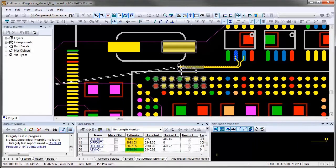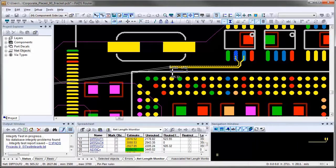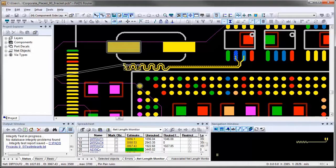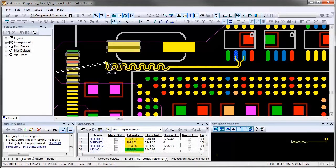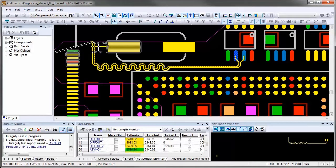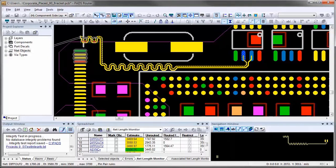As you start interactively routing the differential pair, the length indicator shows routed and estimated lengths, and is also color coded with yellow, green, or red.